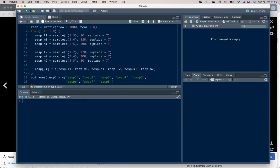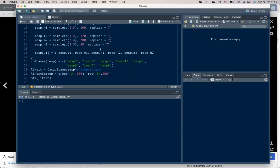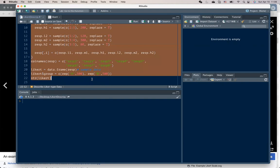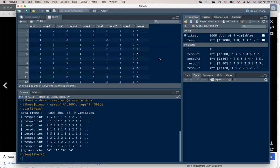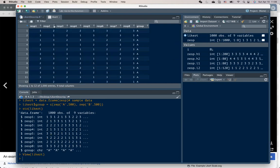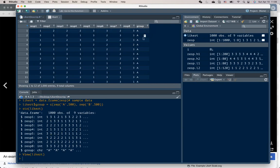First, I generate an example data. In this data, we have 100 observations, response to eight questions on Likert scale of five points. And we also have a grouping index with two levels.